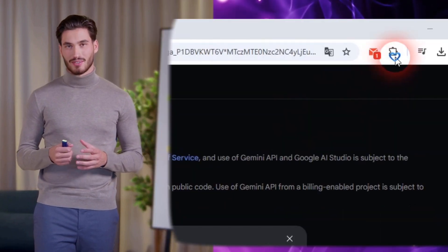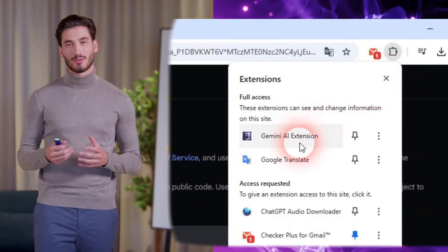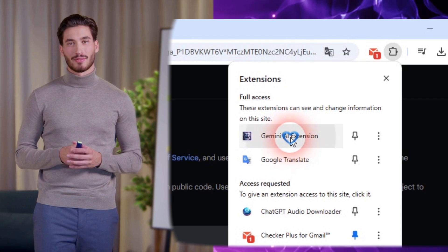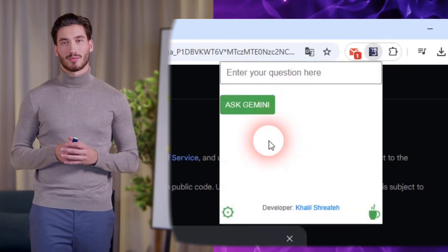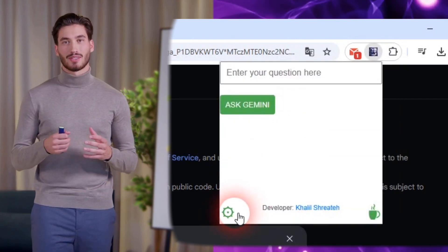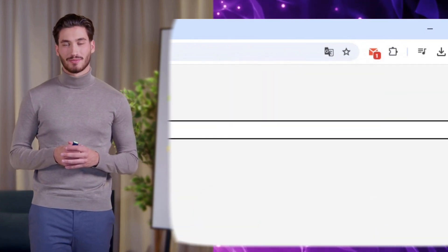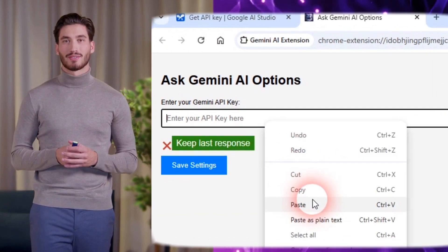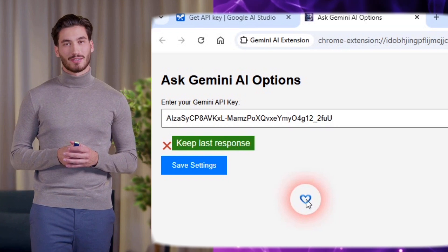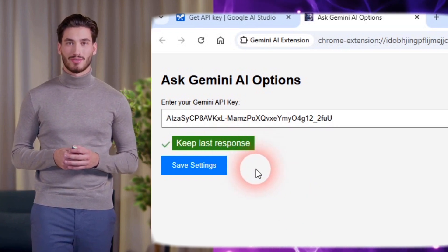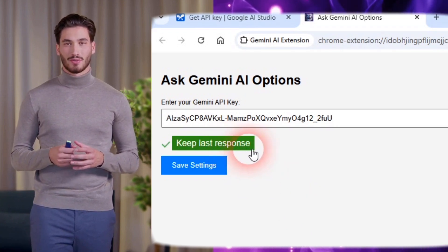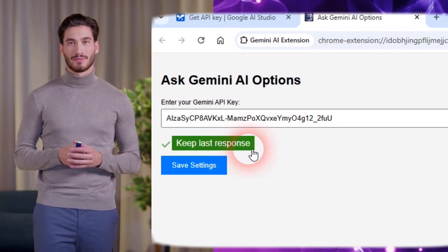Click the extension icon from the Chrome bar. A pop-up will appear. Click the gear icon to open the settings. Paste the API key in the field.